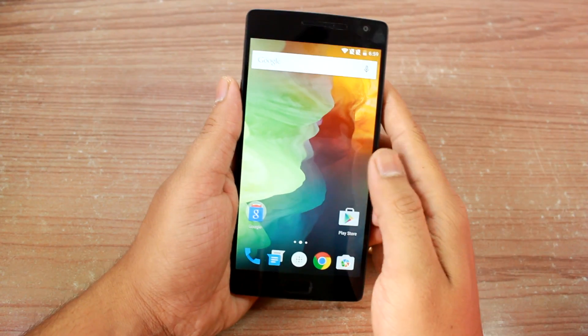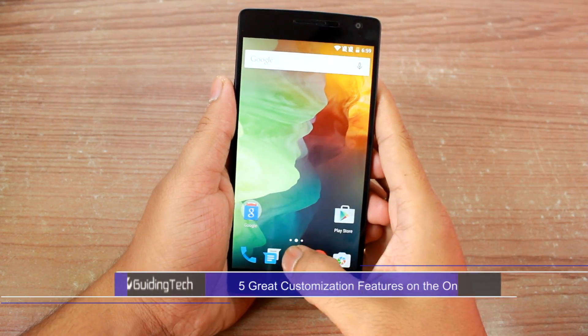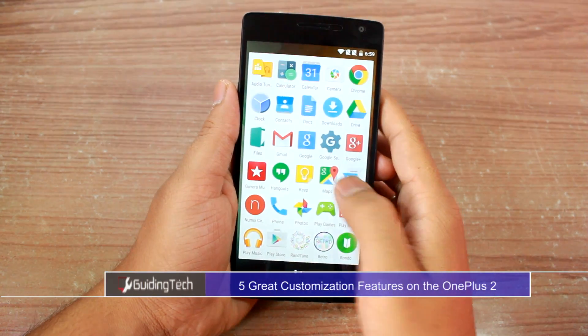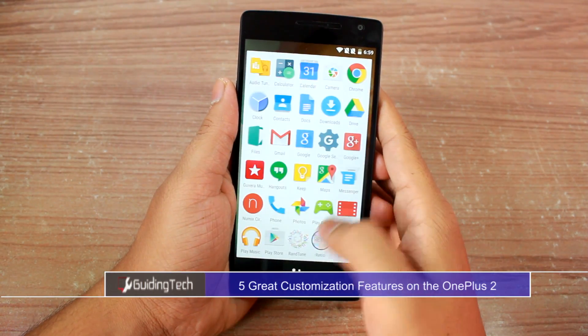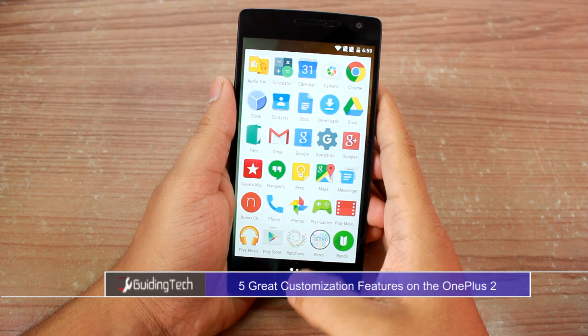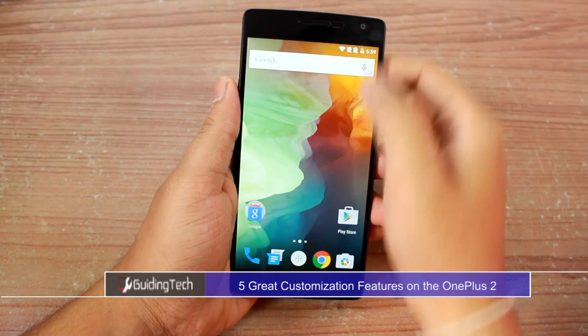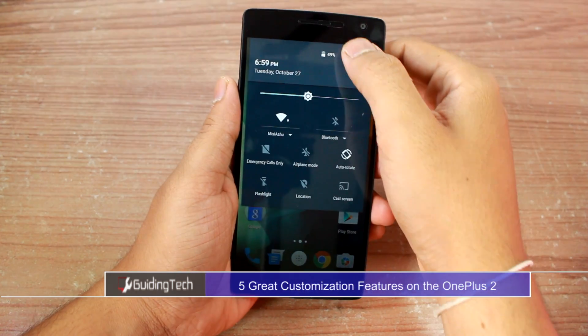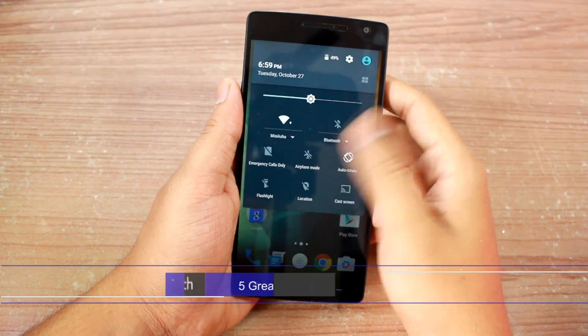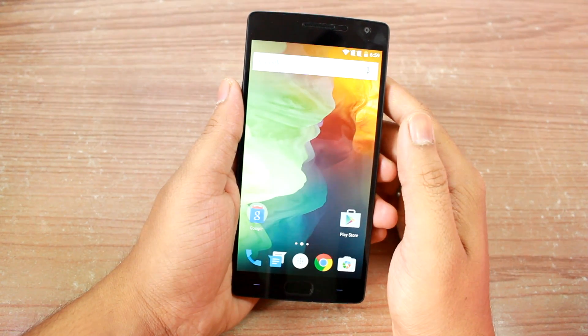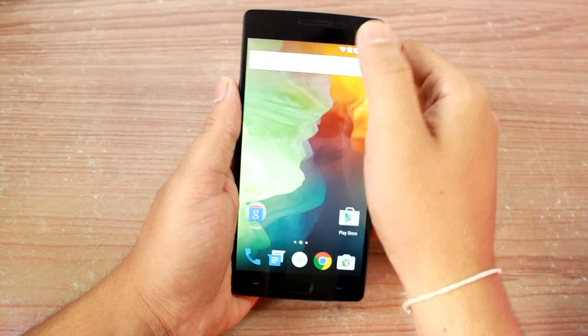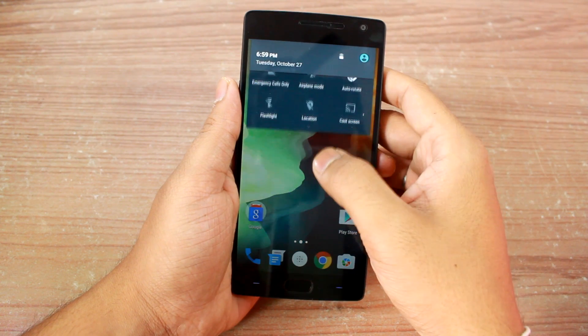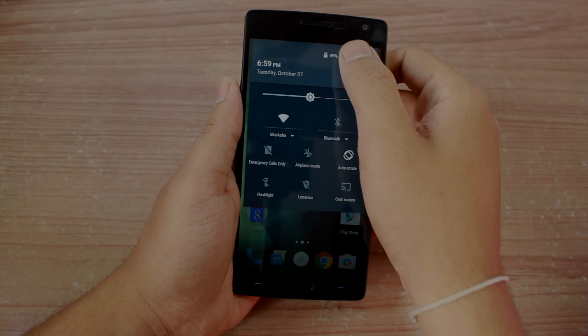Hey guys, this is Ashish from Guiding Tech and today we will have a look at some of the customization options that come along with the OnePlus 2 Oxygen OS 2.1. So let's have a look.